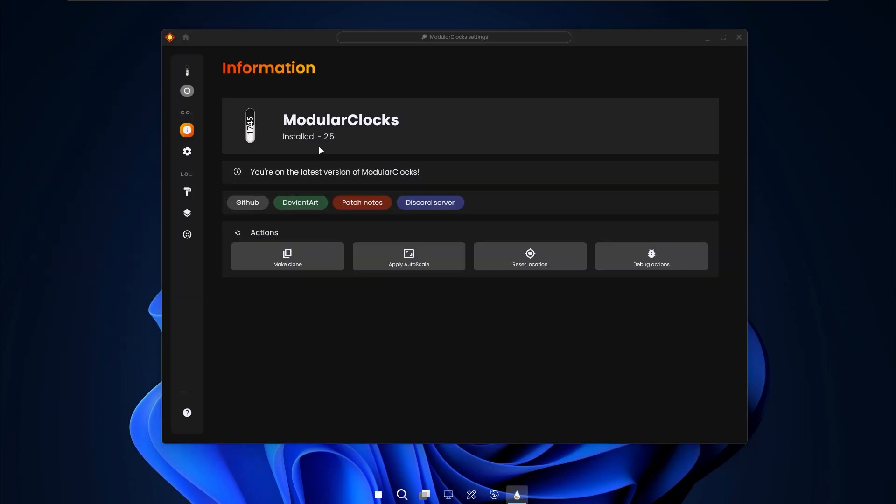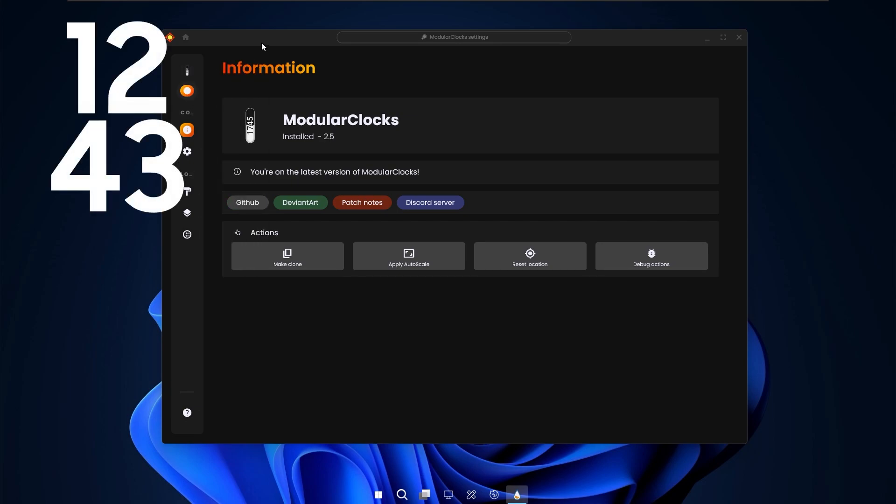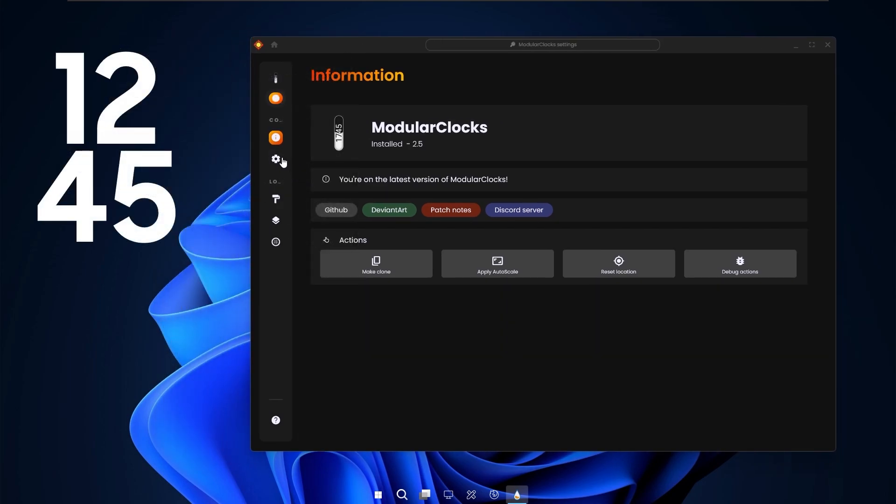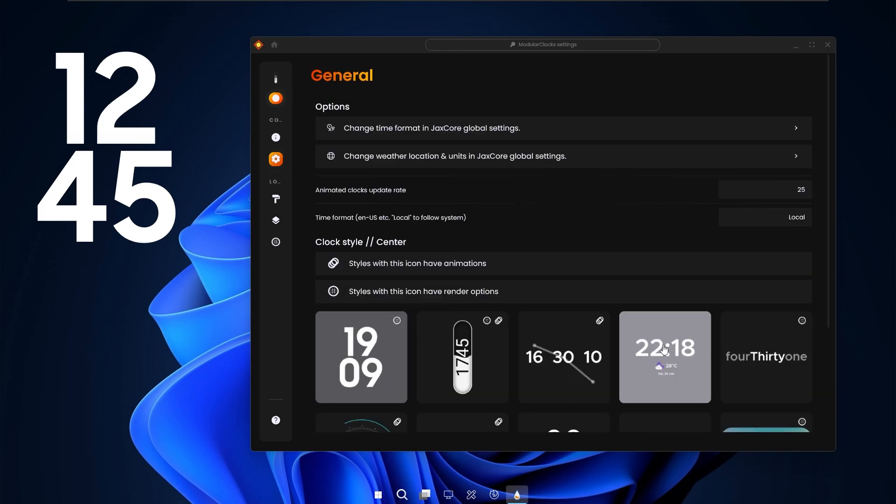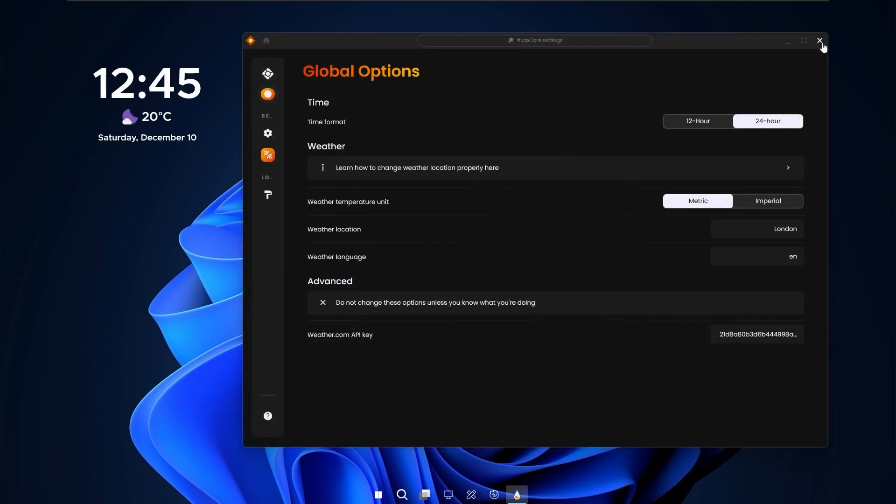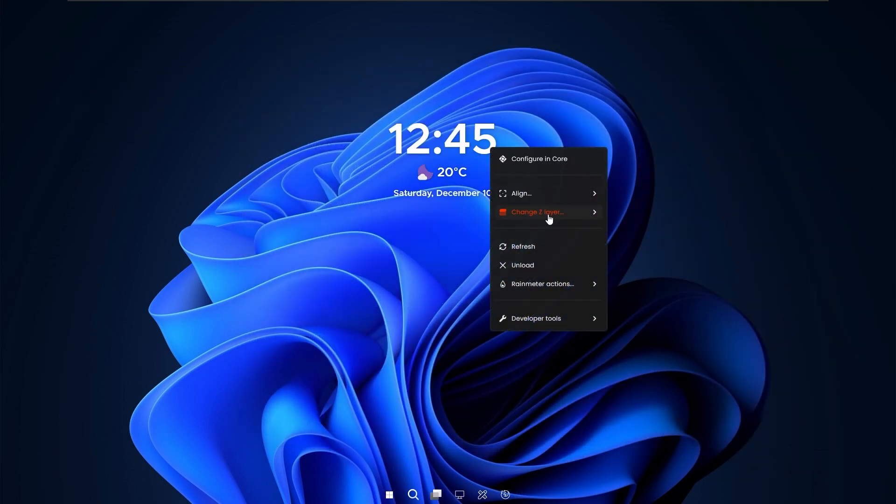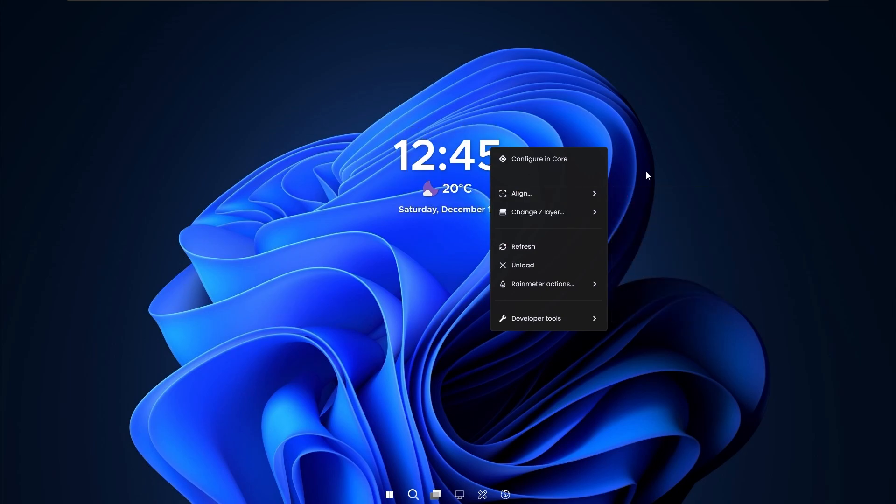And after installation you should see this text here installed and now you can also activate the skin at the top left. Now here I will navigate to the general tab and here I will select this style of the clock with this beautiful weather at the bottom. And now we can close the Jack's core skin. Right click on the widget and then change the alignment to the center.